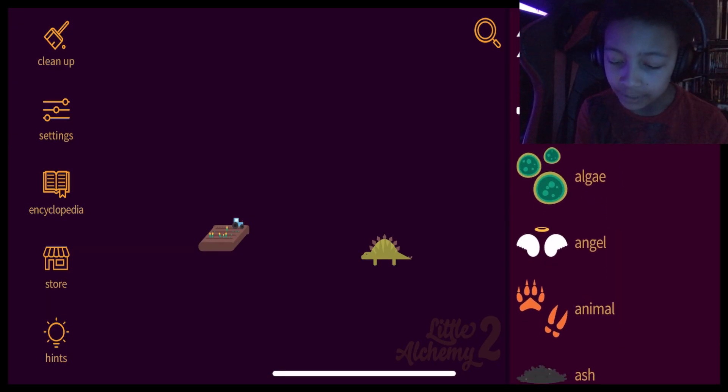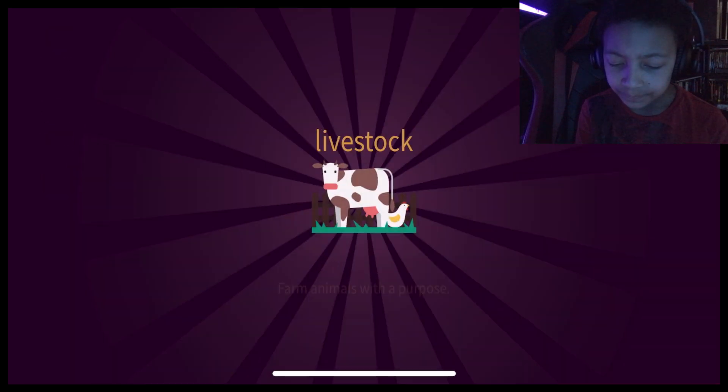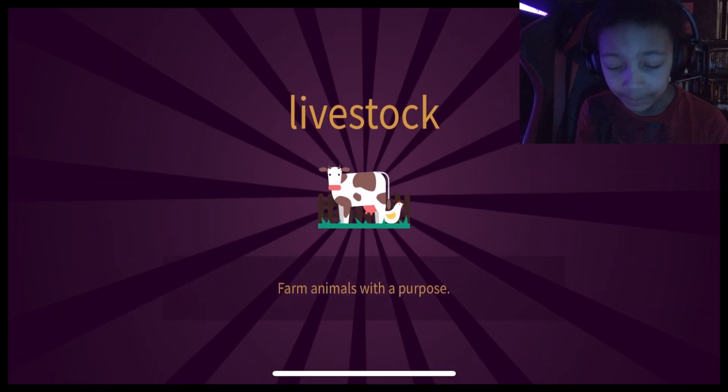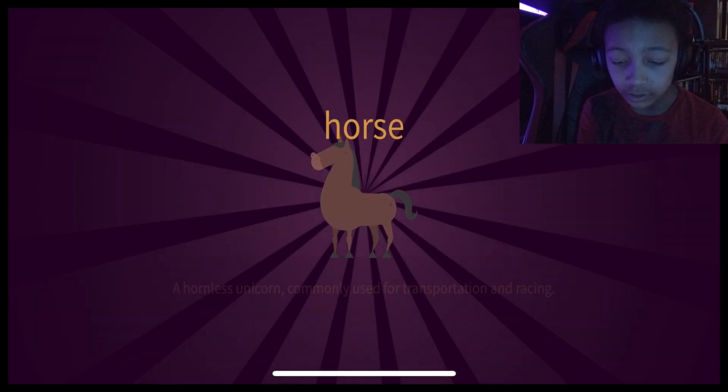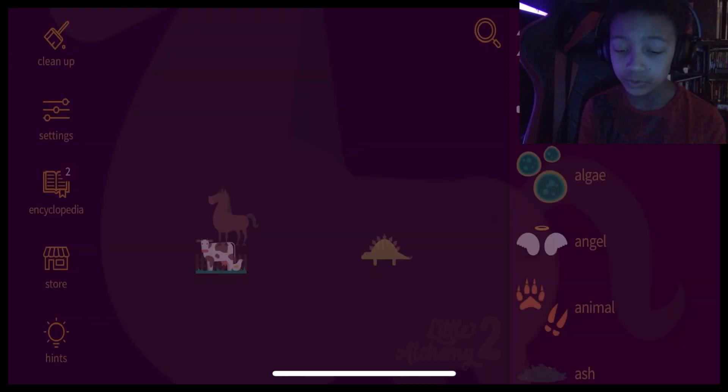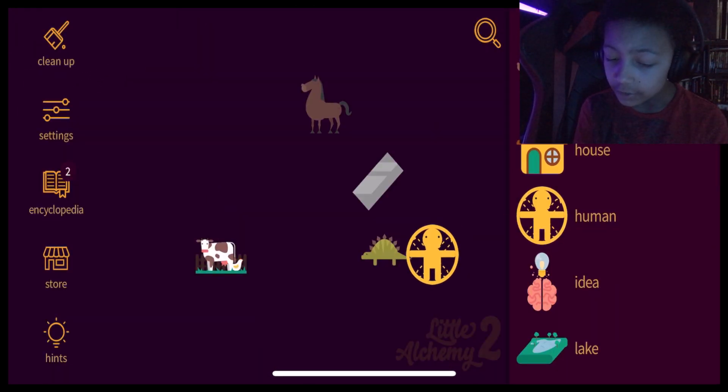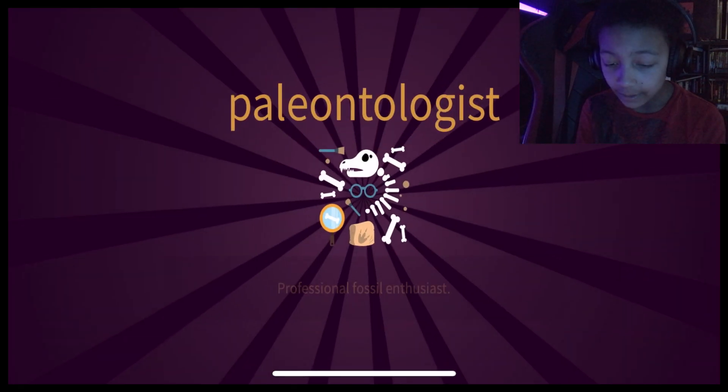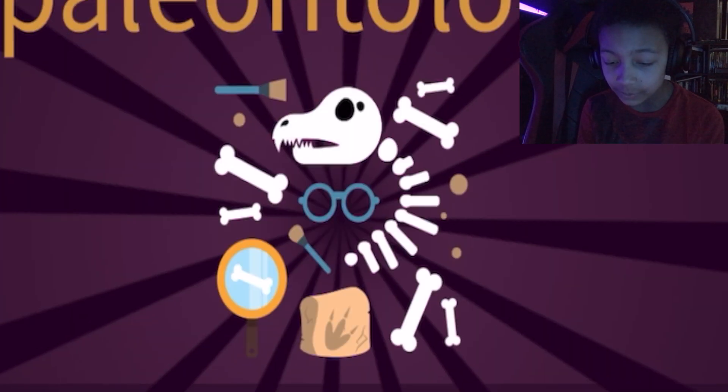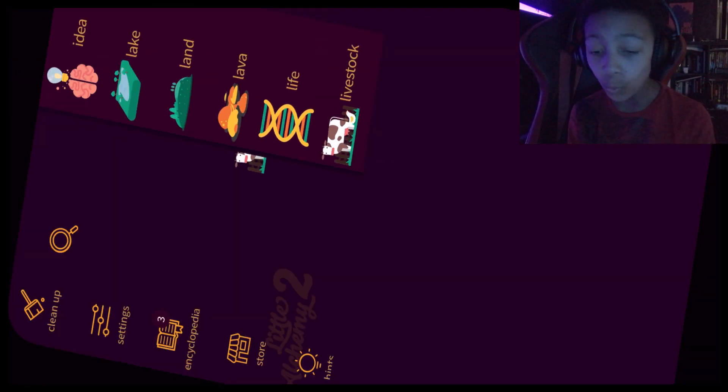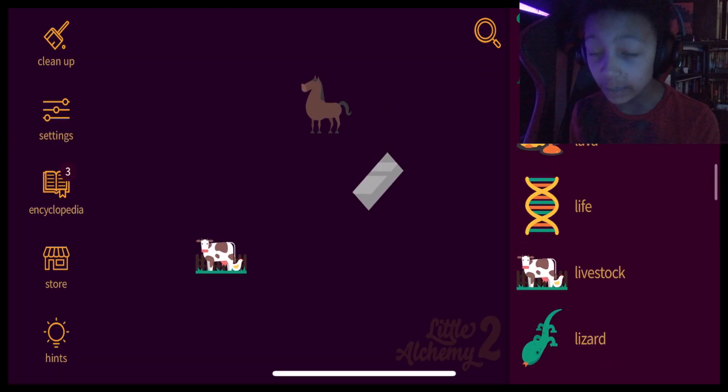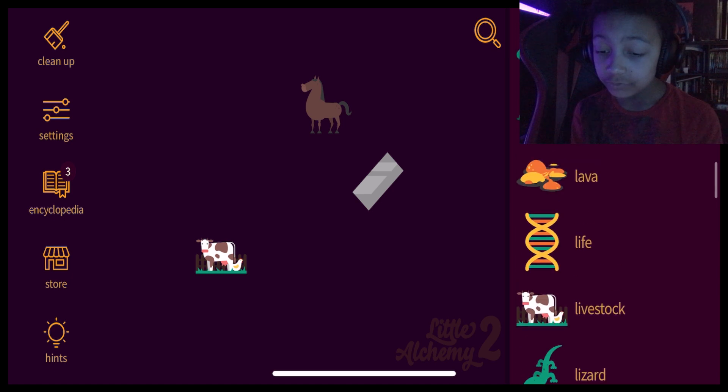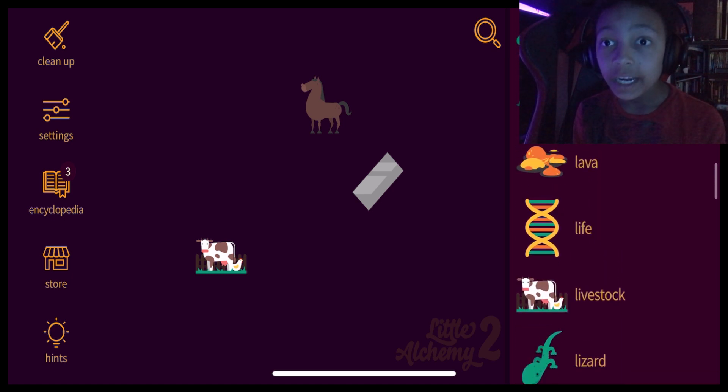Field plus animal. I'm putting it on that equals livestock. Yep, definitely equals livestock. Oh, and a horse. Human and dinosaur? Is that a paleontologist? Paleontologist? Oh, I like that. Oh, wait, wait, wait, wait, wait. I just remembered something.